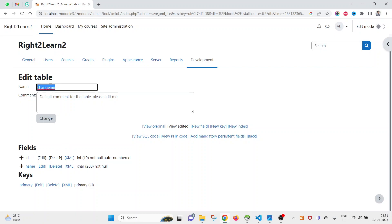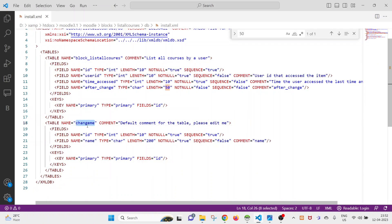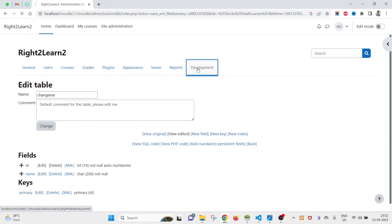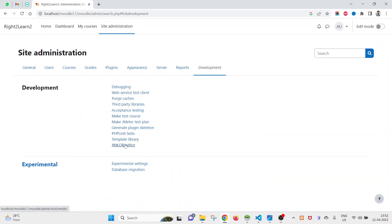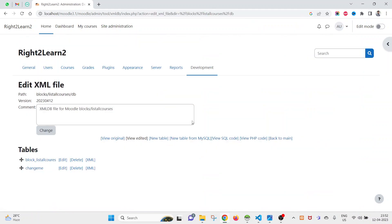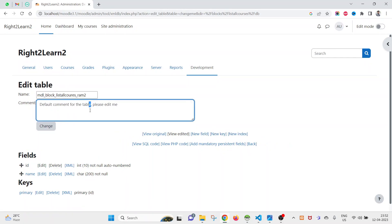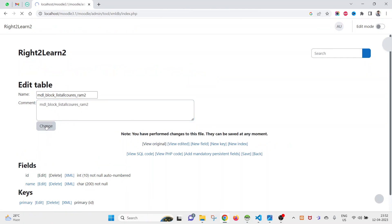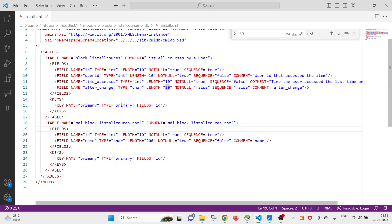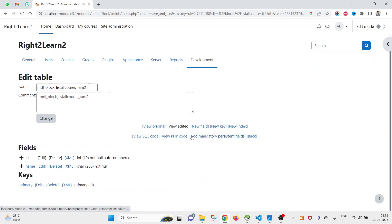If you want to edit the table name, go back to Development, then to the XML DB Editor, search for your plugin, click Edit, then click on the table and change the name — for example, rename it — click Change, then Save. You will see your changes reflected immediately.